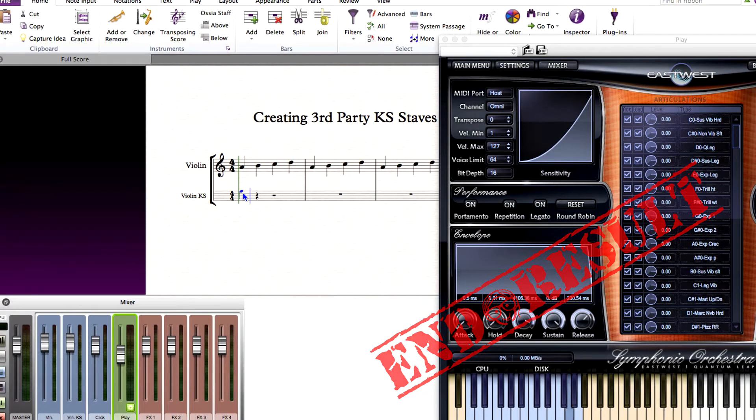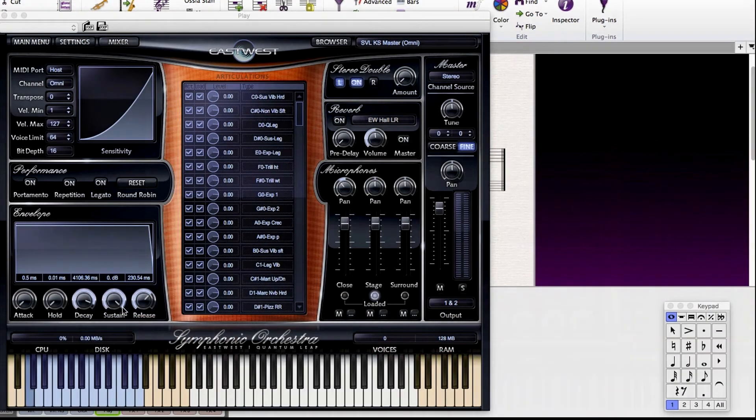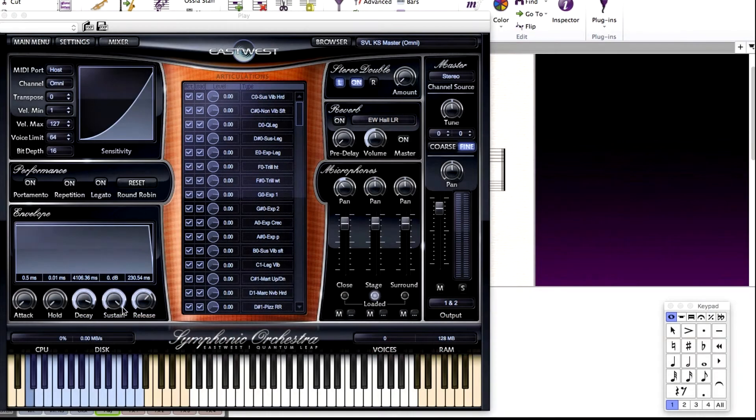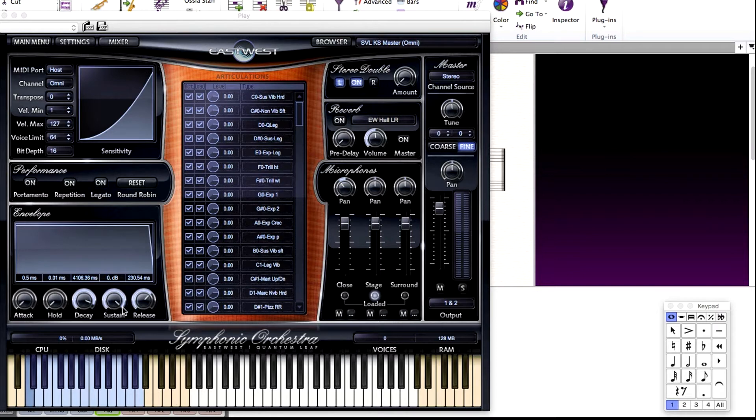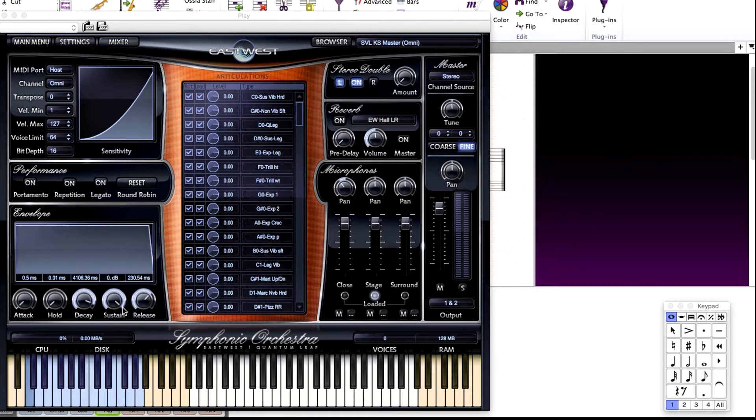In this example, I'm using the East-West Quantum Leap Symphonic Orchestra Gold Library with the East-West Soundset from SoundsetProject.com, and I'll be creating a keyswitch staff for the solo violin that will allow me to easily take advantage of all the keyswitches in this instrument.